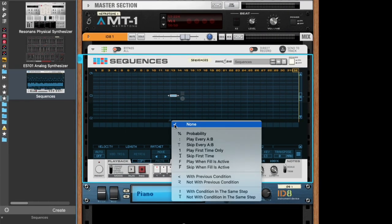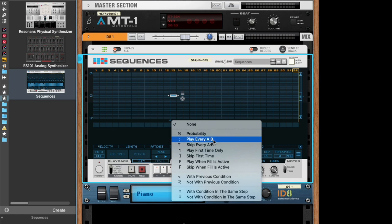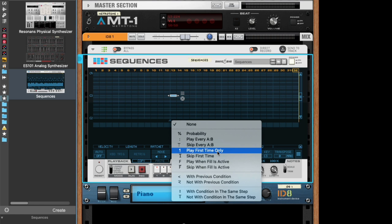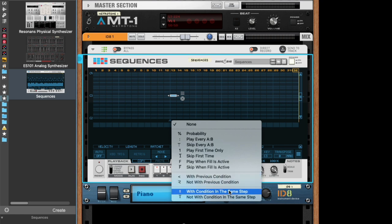And there are six types of note conditions, and I'm going to go through them all. The first one is probability, and then you have A-B variations, first time condition, you have the fill condition, you have the previous condition, and you have a condition looking at the same step.